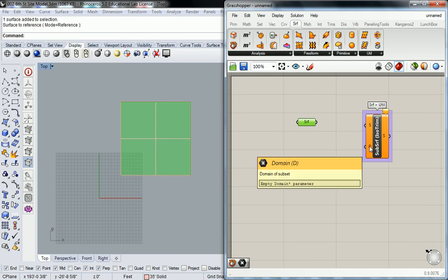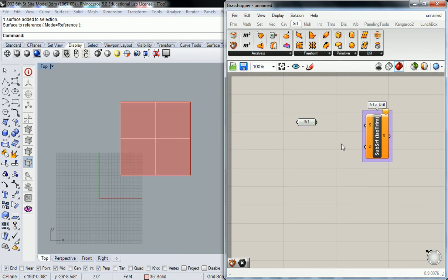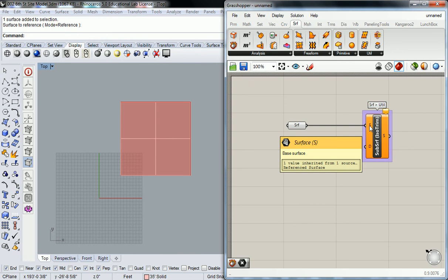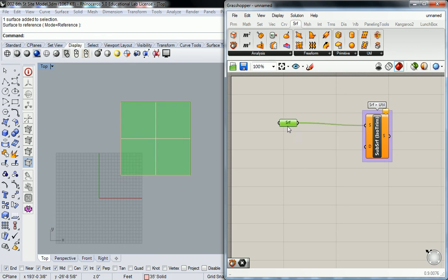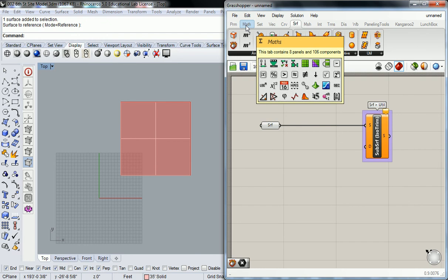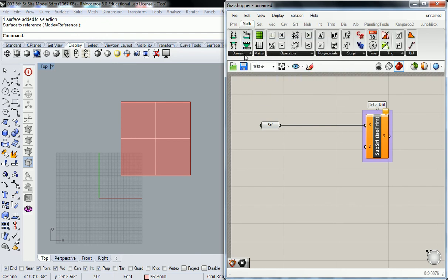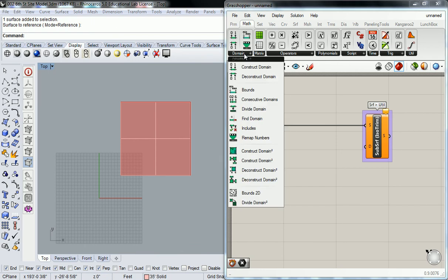So a domain, right? Domain is kind of a new term. In this case, a domain is going to be a reference to a larger geometry. For lack of a better term, it's a restriction upon a particular geometry. It could be singular or it could be a multiplicity of restrictions across the surface. In this case, we're going to create one that is a multiplicity across the surface. It lives under the math tab under the domain panel.